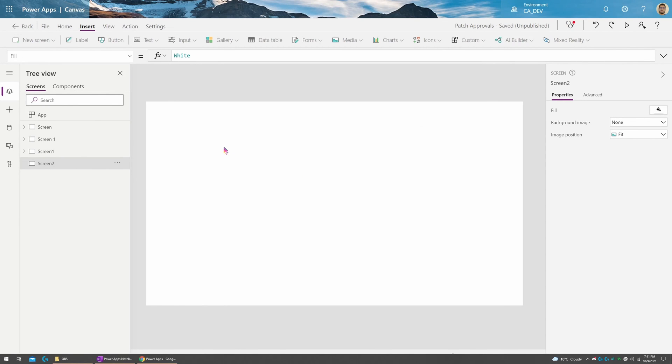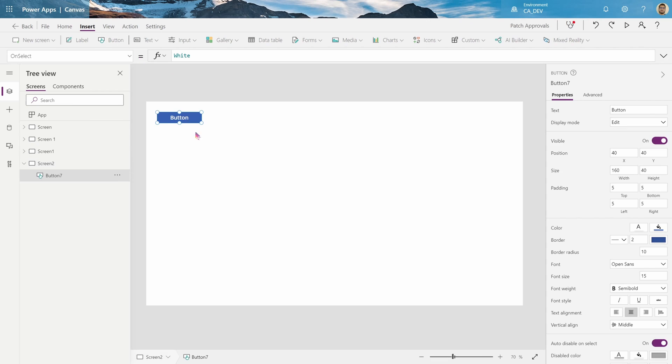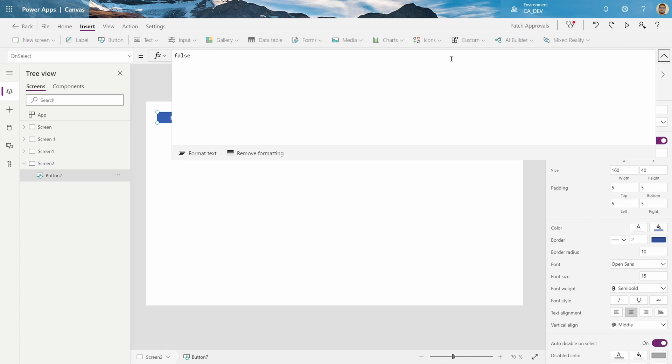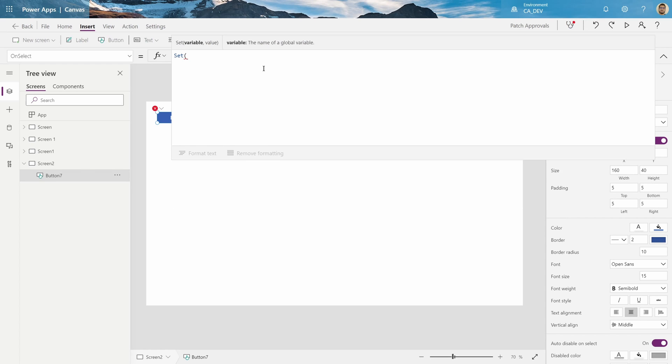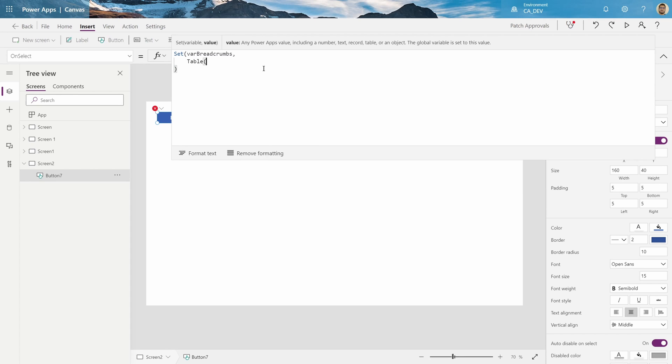Before we create the visuals, let's start by creating a variable that will give us an idea of how that visual will finally look like. So let's add a button, and on the onSelect property, we will make a variable with set bar breadcrumb, and inside, we'll use a table as the value.